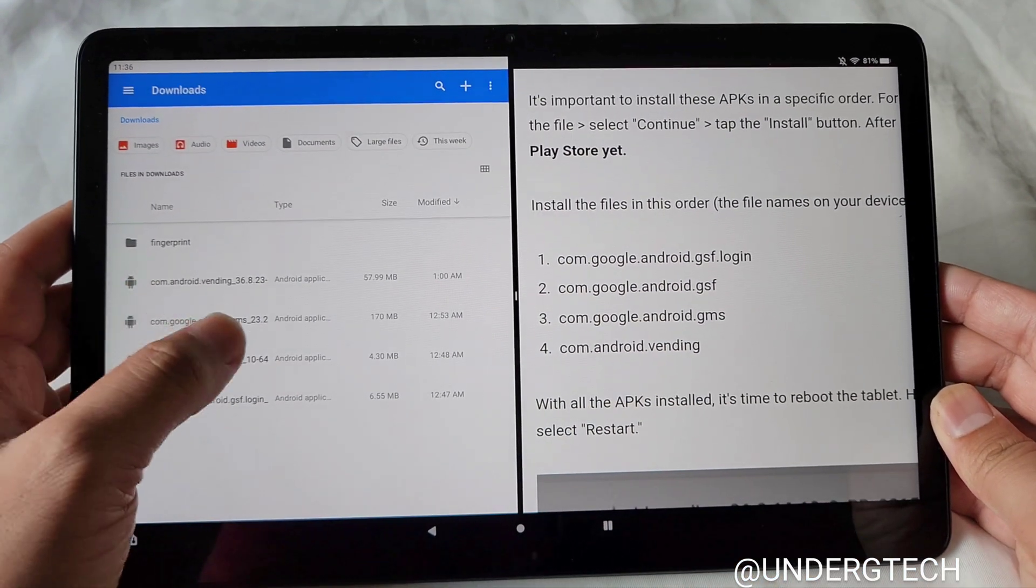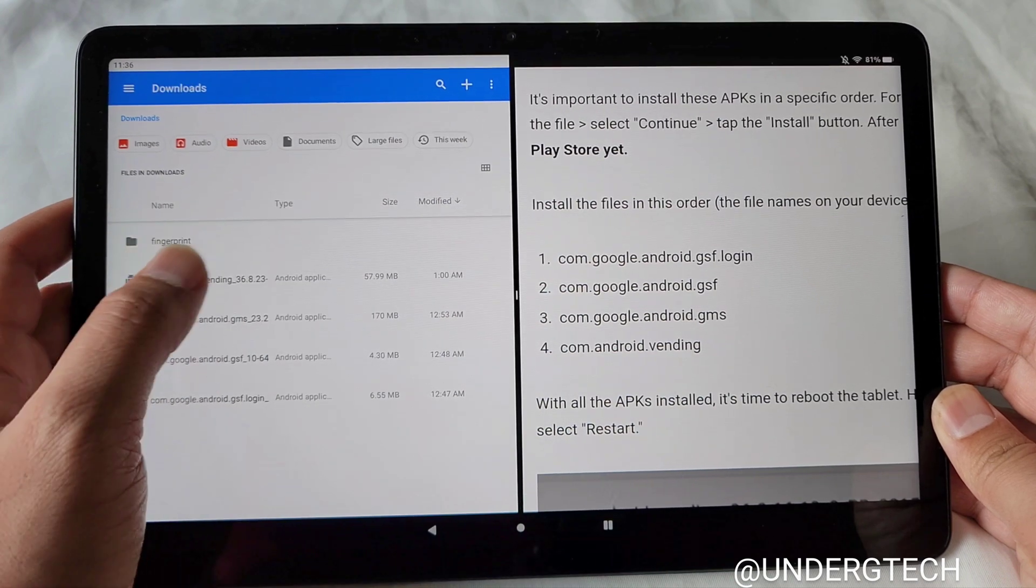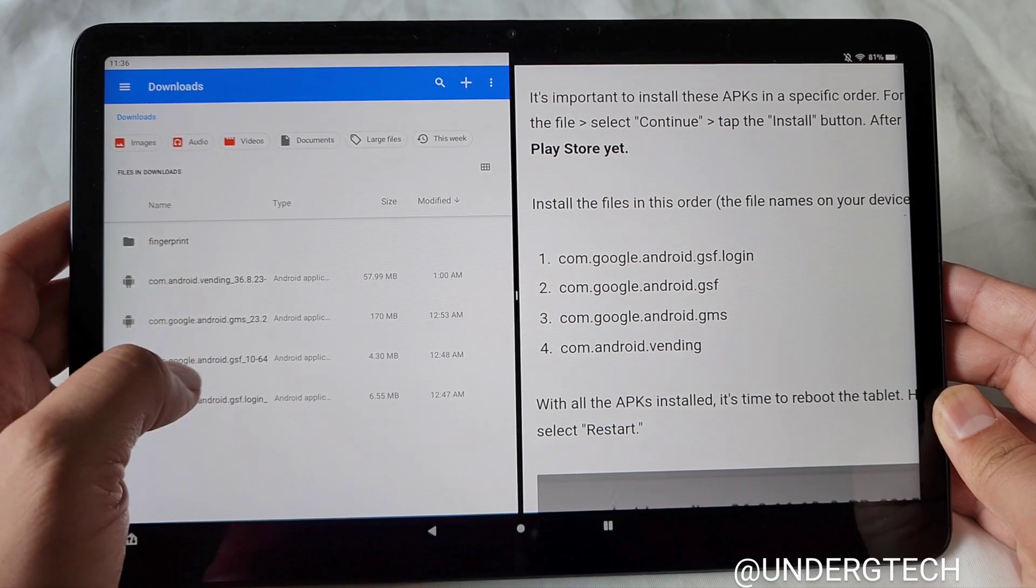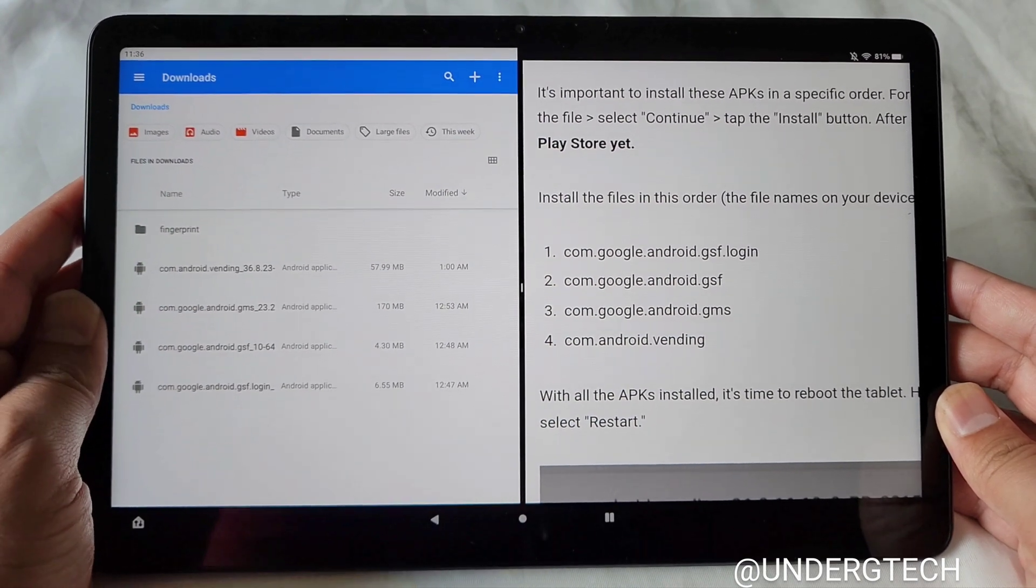So Vending is on top, GMS is second, or I mean fourth, third, second, and first. That's my order here.